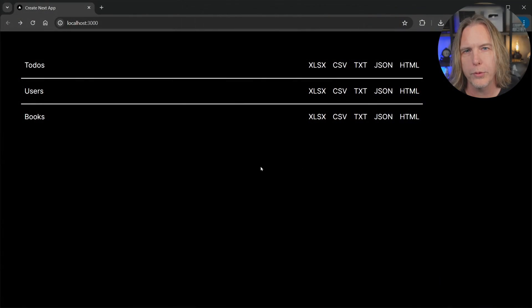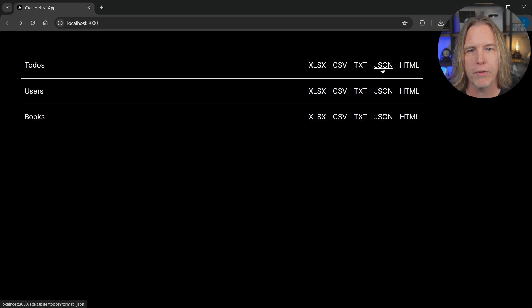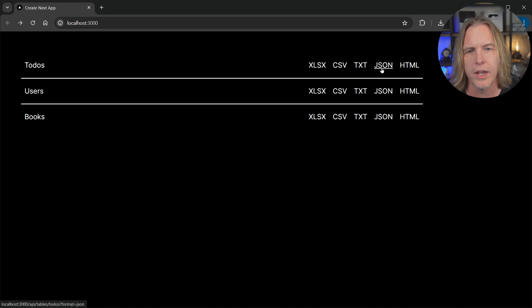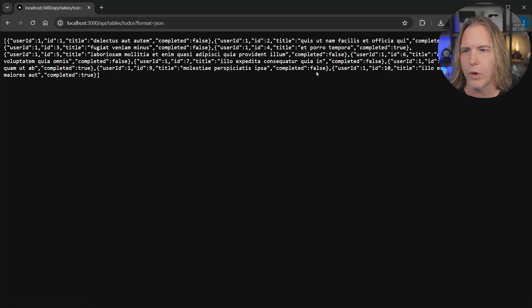Let's look at how we can make this happen in Next.js. Here's a quick run-through of today's demo application. I've got a web page that lists out three tables — to-dos, users, and books — and the different file formats that can be exported for the data. For example, if I click JSON, I'm going to see the to-do JSON here in the browser.